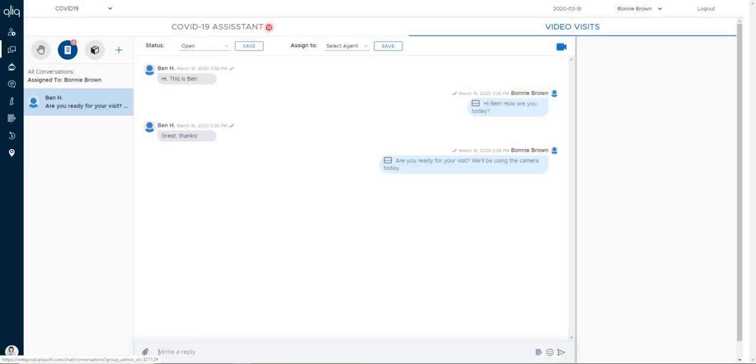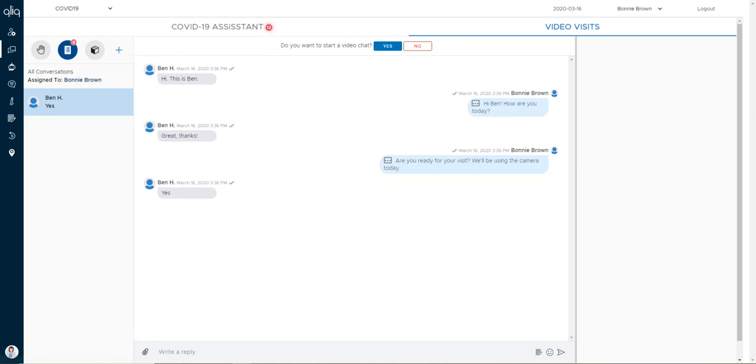When you're ready to initiate the video portion of the chat, select the blue camera icon and confirm your choice to start the video.